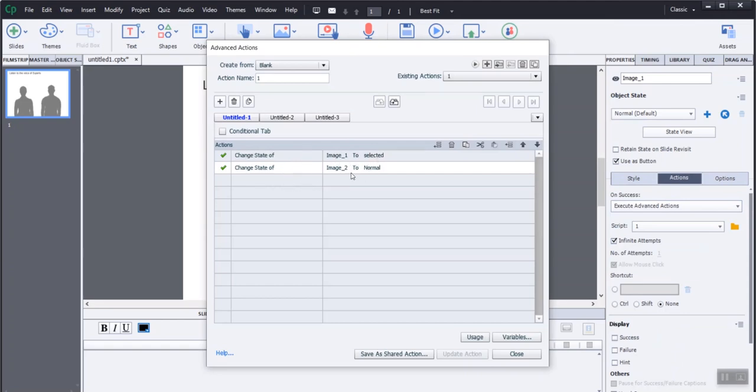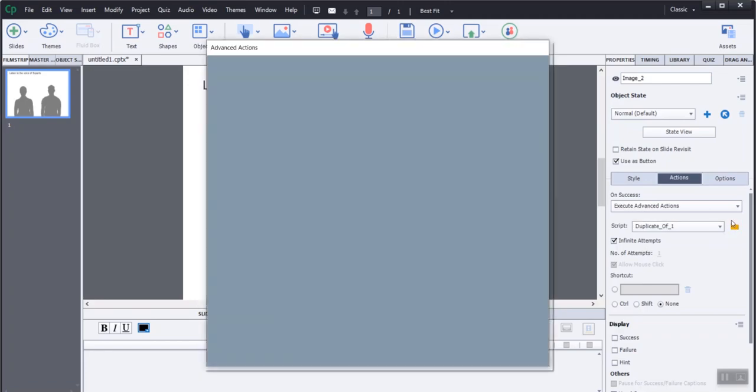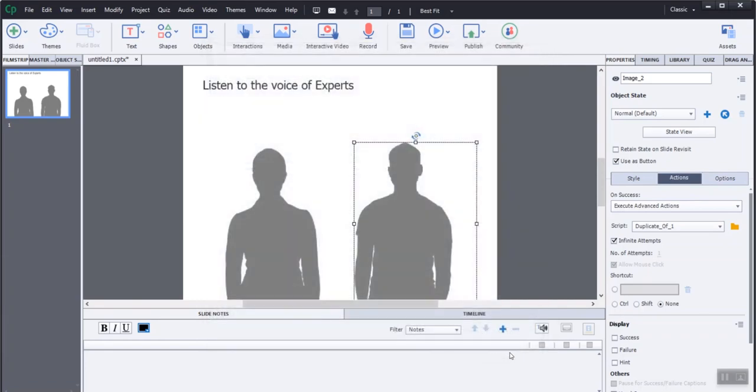This effect makes the characters work like radio buttons. This means only one character can be in the selected state at one time. Follow the same procedure for the other character too. We will save and exit from Execute Advanced Action.